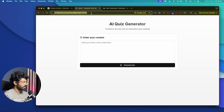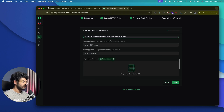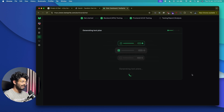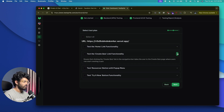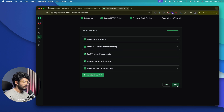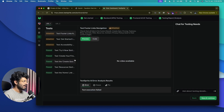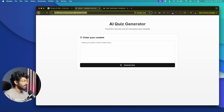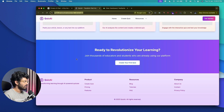I'll click 'Save and Continue.' The next part is testing our frontend. I'll paste the homepage URL and also the URL of our quiz app. I'll click Next and let it test by itself. TestSprite has created a testing plan — I'll select all and click Next. You can also add custom tests. Let's wait till it's done.